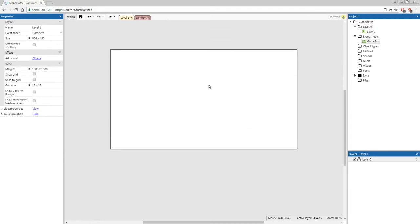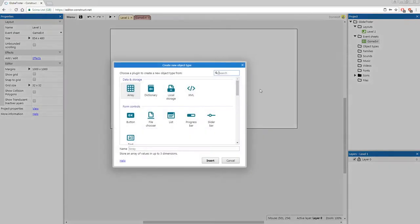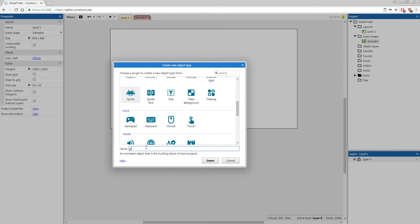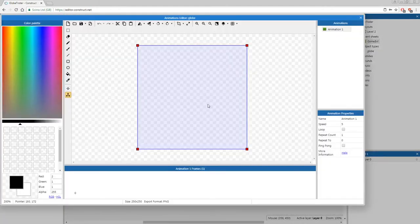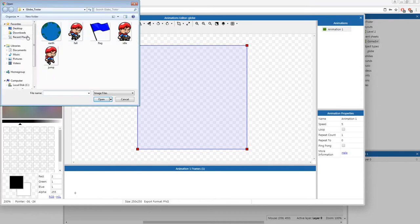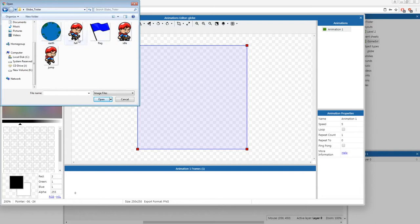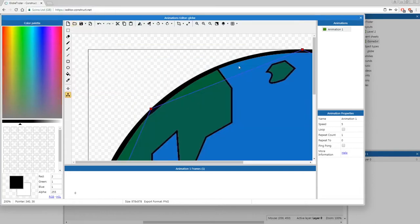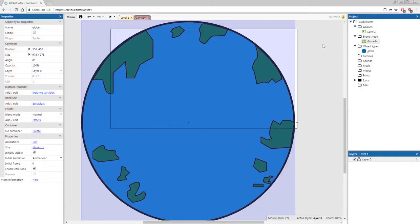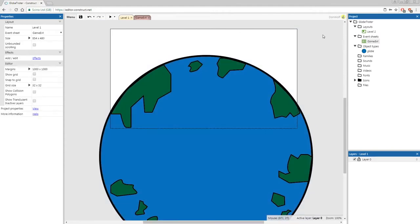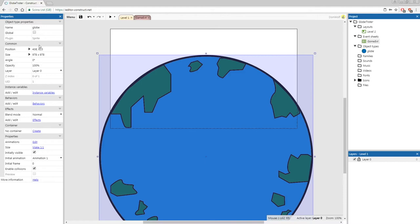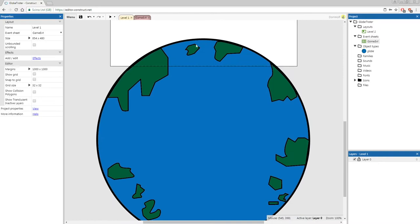Let's add our first object which will be the globe. Right click, insert object — it's going to be a sprite called globe. We're going to load it from the Globetrotter folder. We're going to import earth. We don't need to edit anything about its looks and you'll have a nice big earth on your screen. Now we need to position it — simply click on it and we're going to change its position to 425 comma 835. We only want to see the top of the globe as it spins.